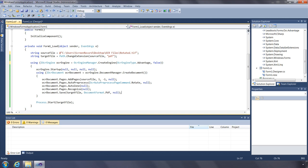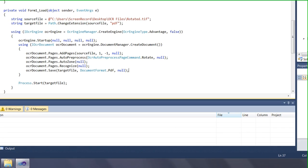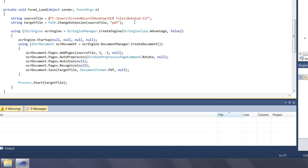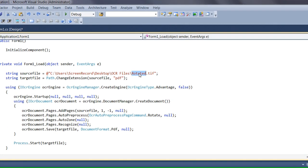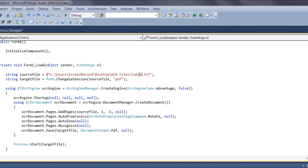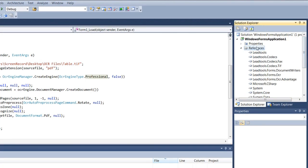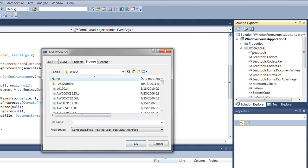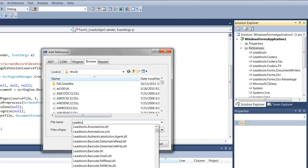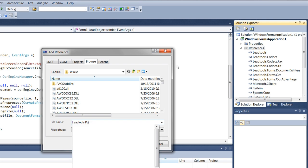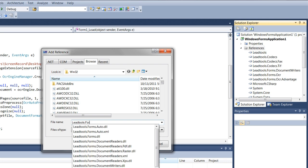Now let's go back and take a deeper look at the OCR page interface. I'll modify the source file to be an image that contains a table. We'll also use the Professional Engine for this recognition. We'll need to add the DLL reference for the Professional Engine, which is leadtools.forms.ocr.professional.